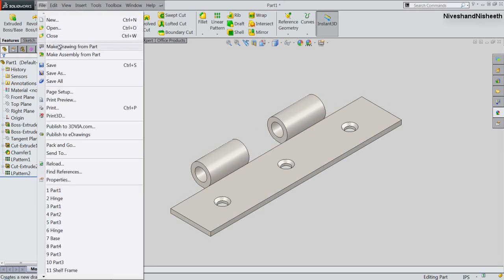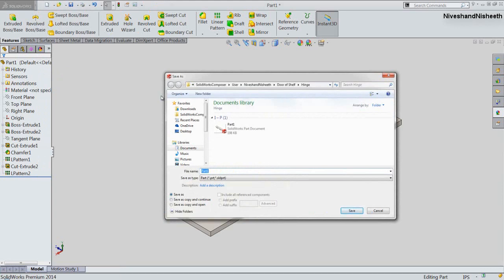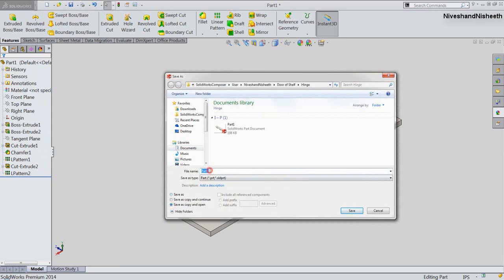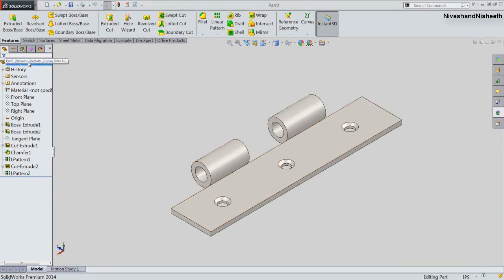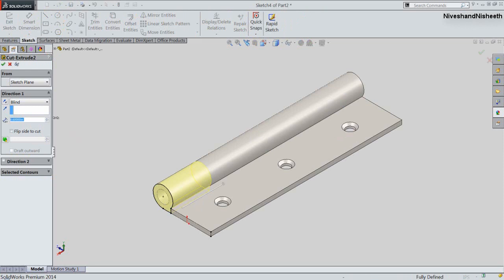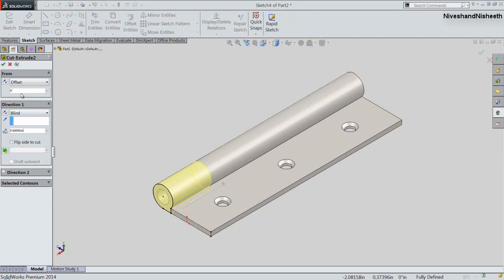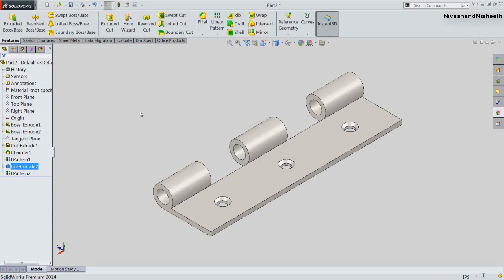Now we will save a second copy of this part with the name Part2 using the Save As Copy and Open option. Edit the Cut Extrude feature, choose the Offset option in the dialog box, fix the offset distance value to 3/5 inches, and choose the reverse direction. Click OK. My part is automatically updated. Save the part file.